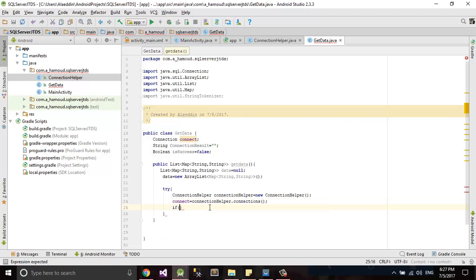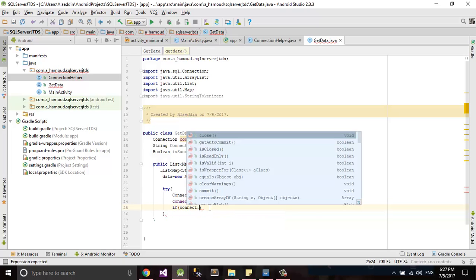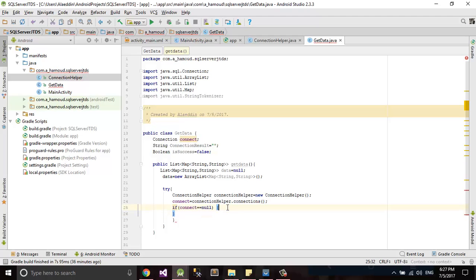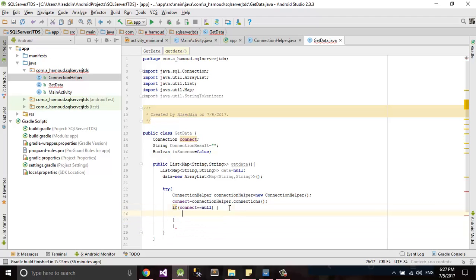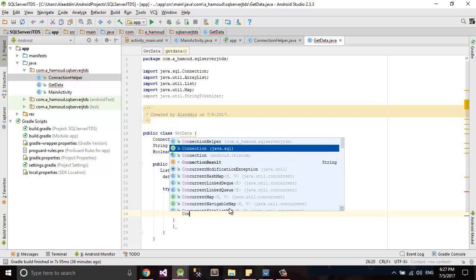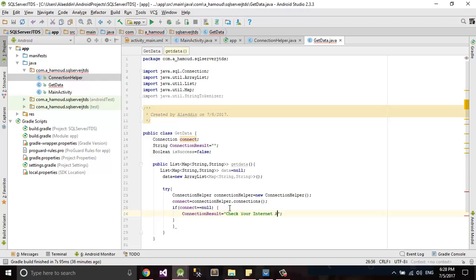If connect equal null, check connection result will be check your internet access. Else...